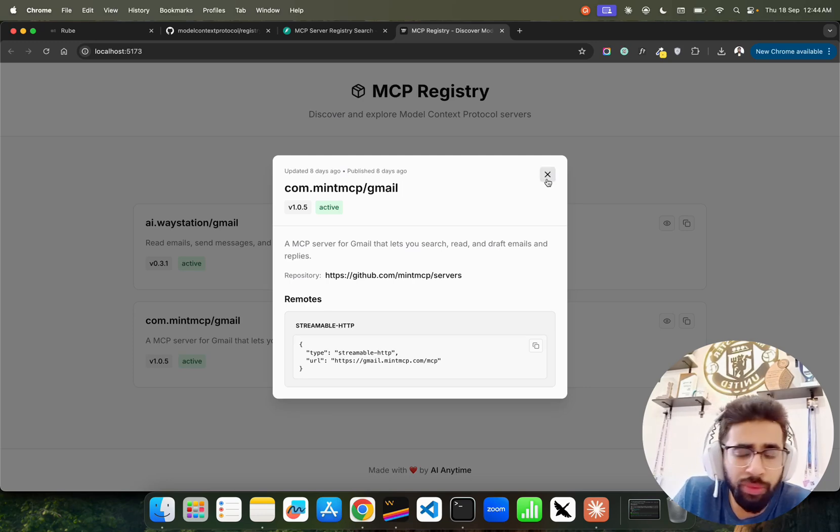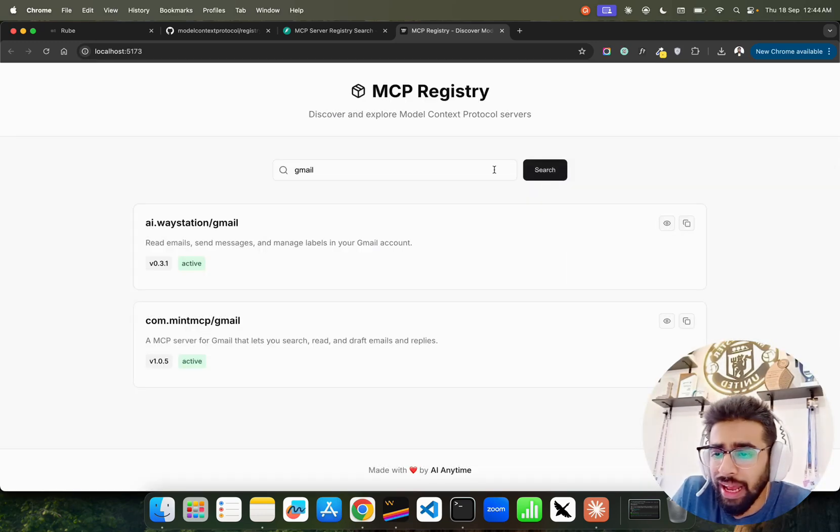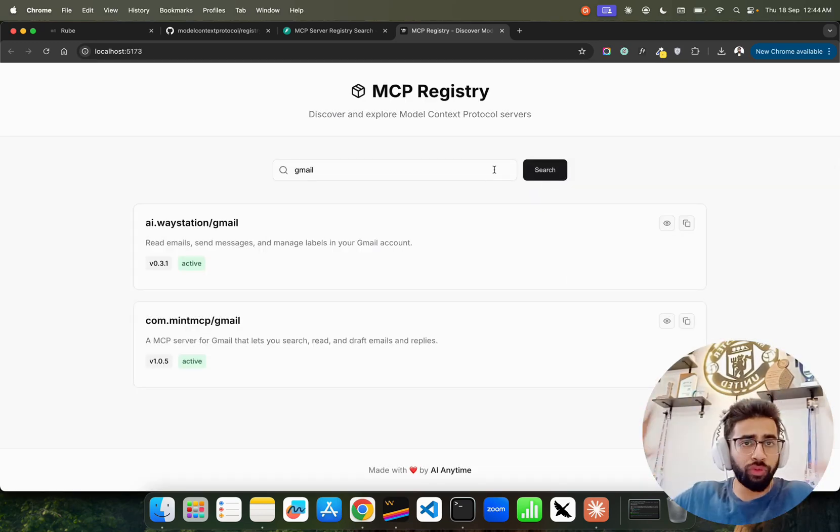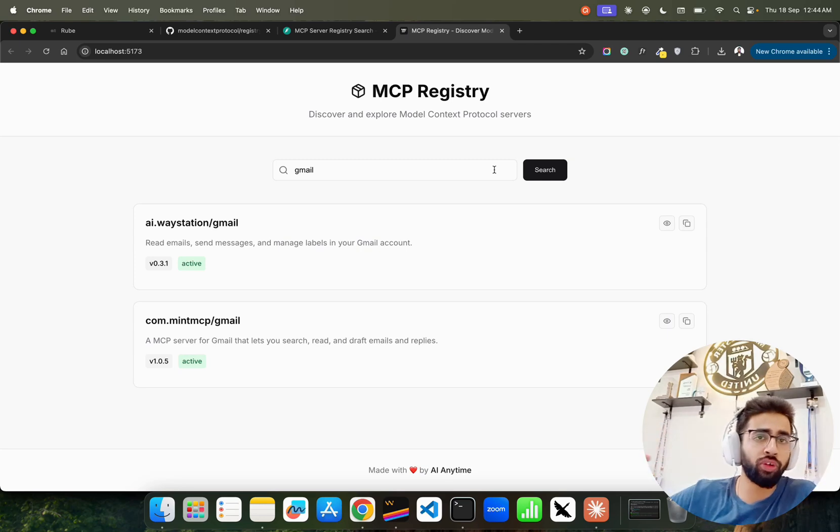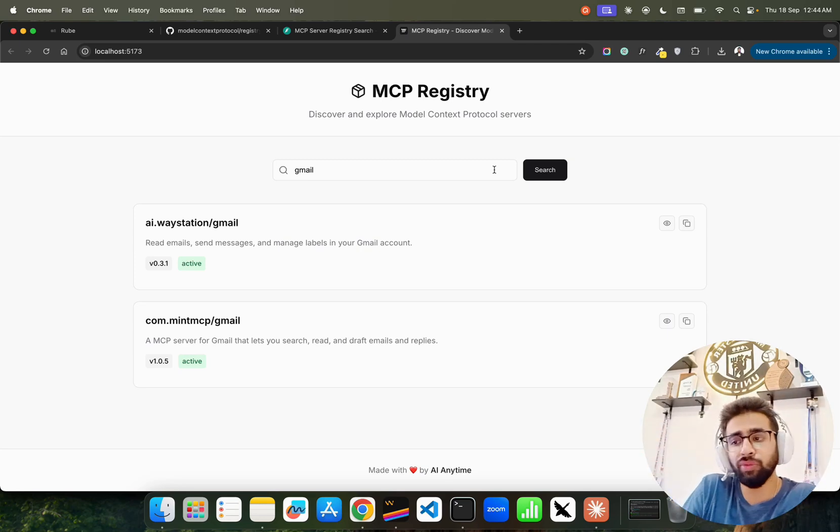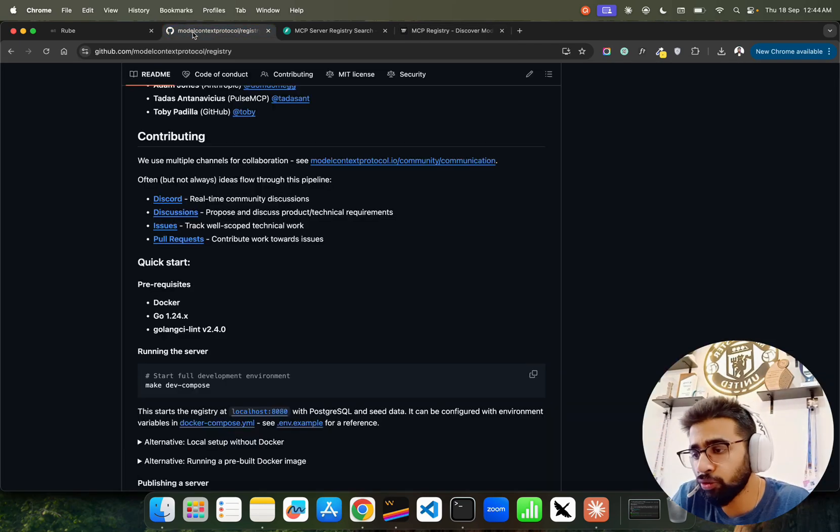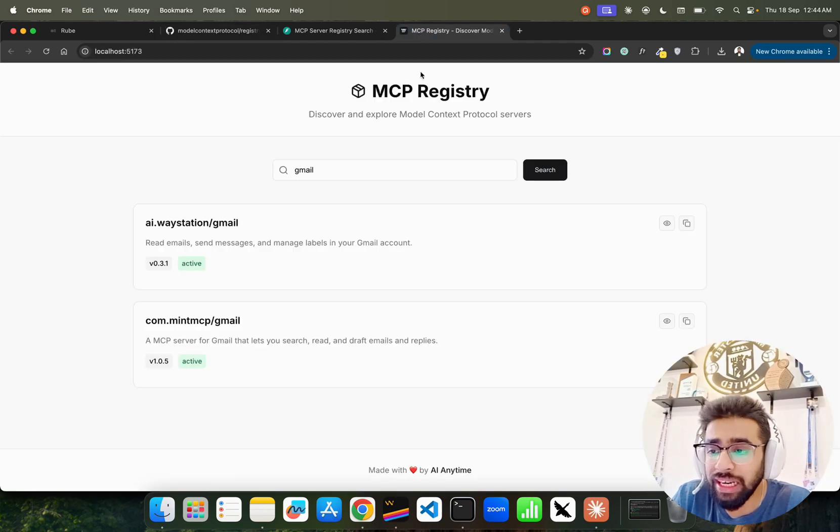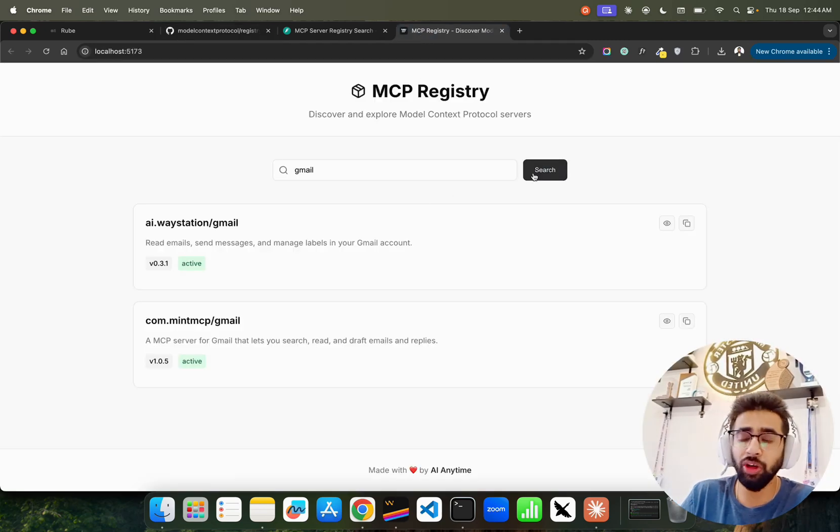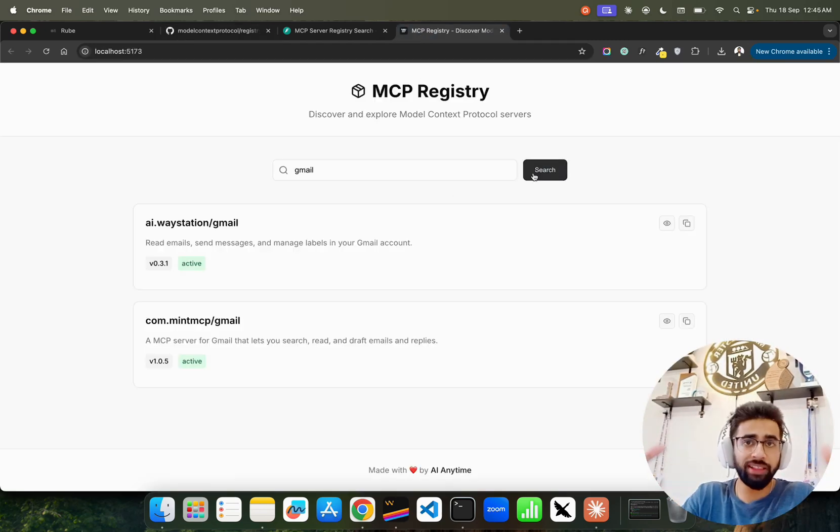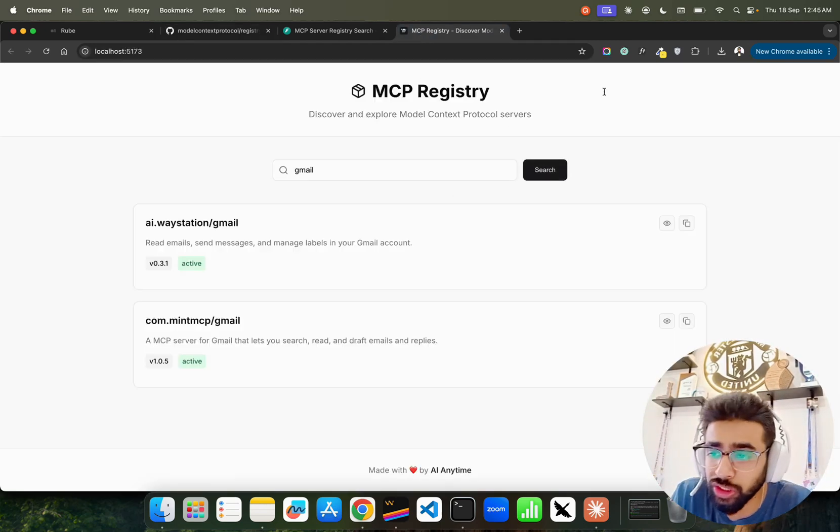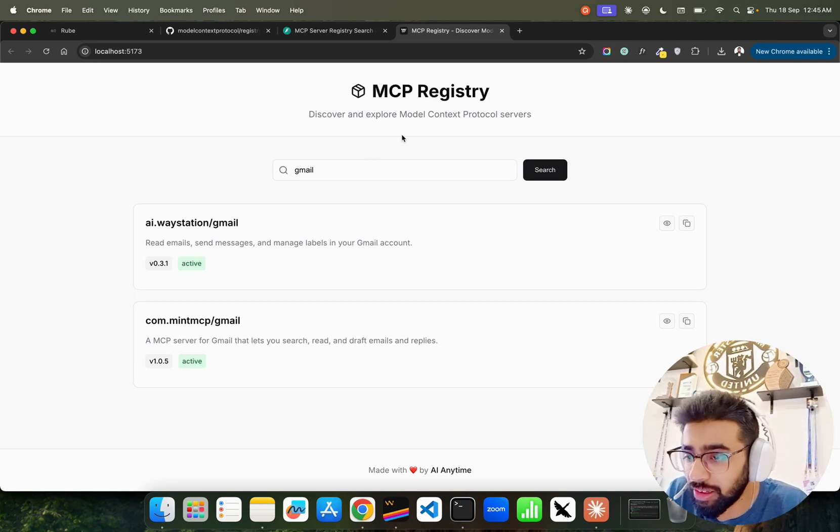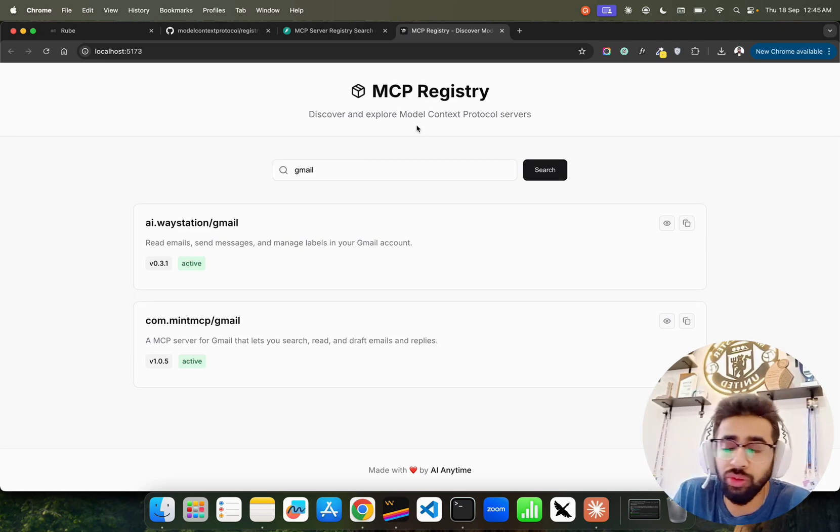This interface that we have, open source, the registry is of course open source that you see it over here. While I am building this app or while I'm recording this app, there is no search user interface that I have come across, so that's something I'll share with you on my GitHub.